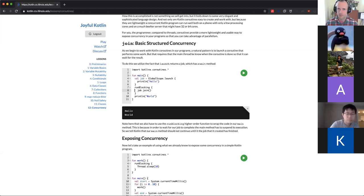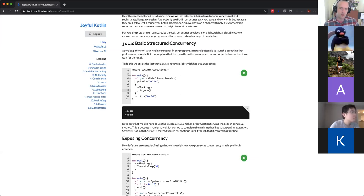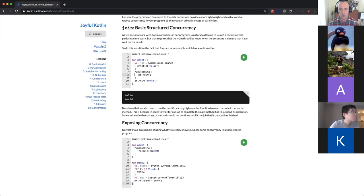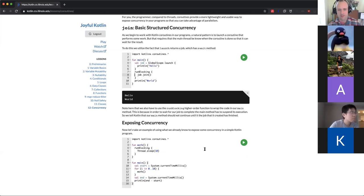So now I call `globalScope.launch`, get back a Job, and then wait for it to finish using `job.join()` before printing world. This ensures the program always prints hello then world. Without `job.join()`, it's unpredictable — sometimes hello world, sometimes world hello — because the two parts are completely independent and racing to print.